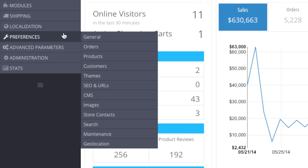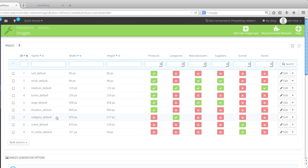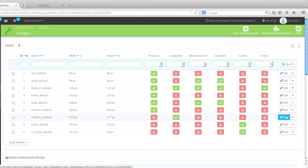So what you can do is go to Preferences, Images, and then right here where it says Category Default, this is basically the size of your category images. It's 870 pixels in width by 217 pixels in height.